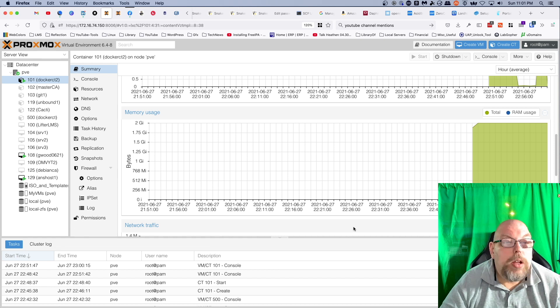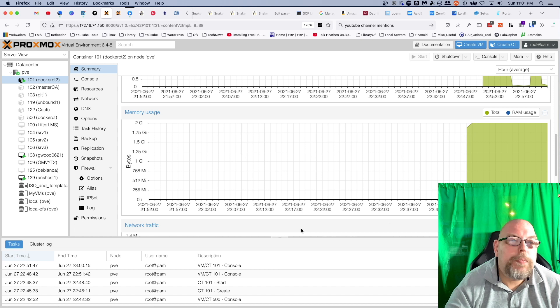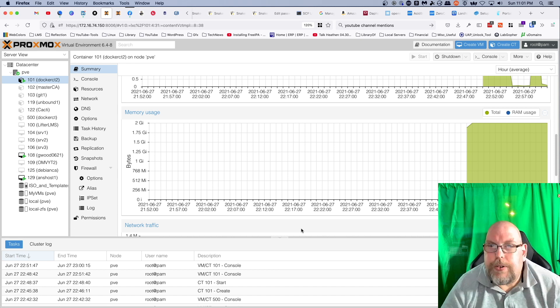So that's going to bring us to the end of this video. In future videos we are going to take a look at running the NGINX Proxy Manager, and that will open up some new avenues on things we can do with Proxmox. So this is going to be kind of fun and I hope you all will join me on the journey.